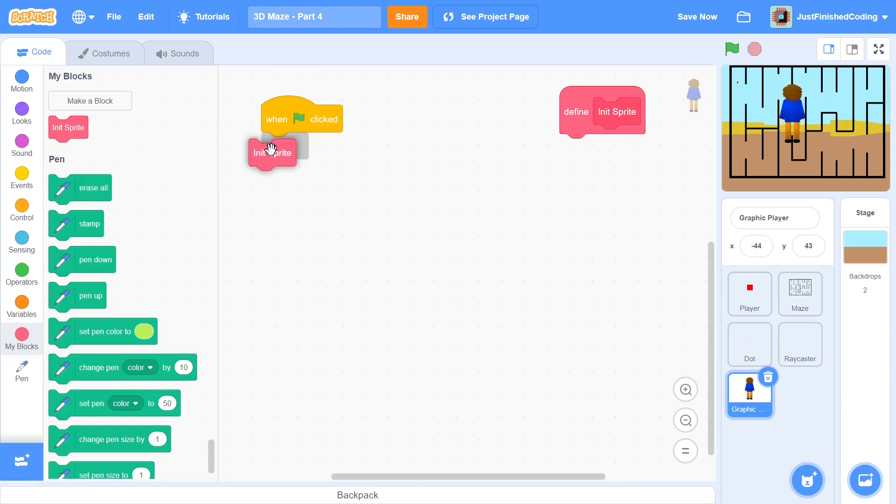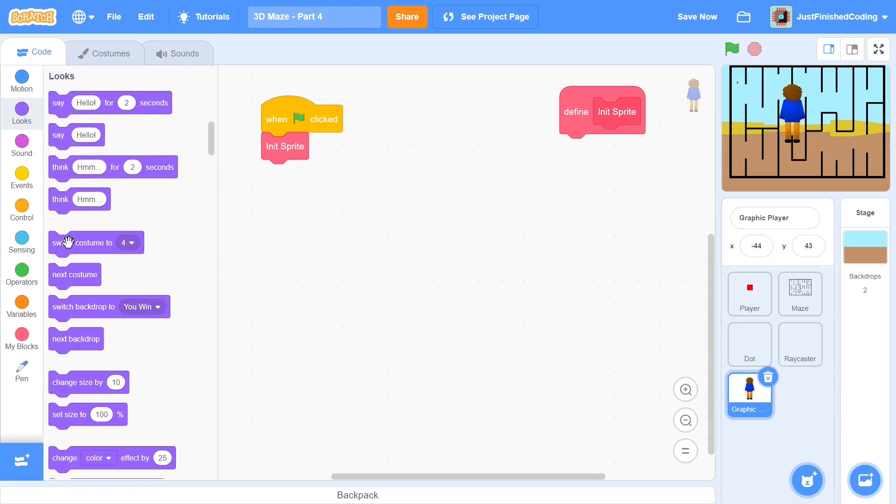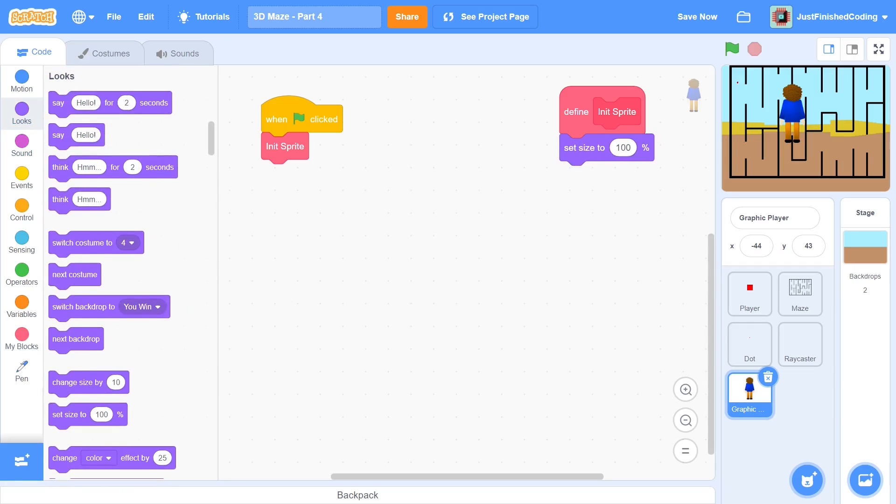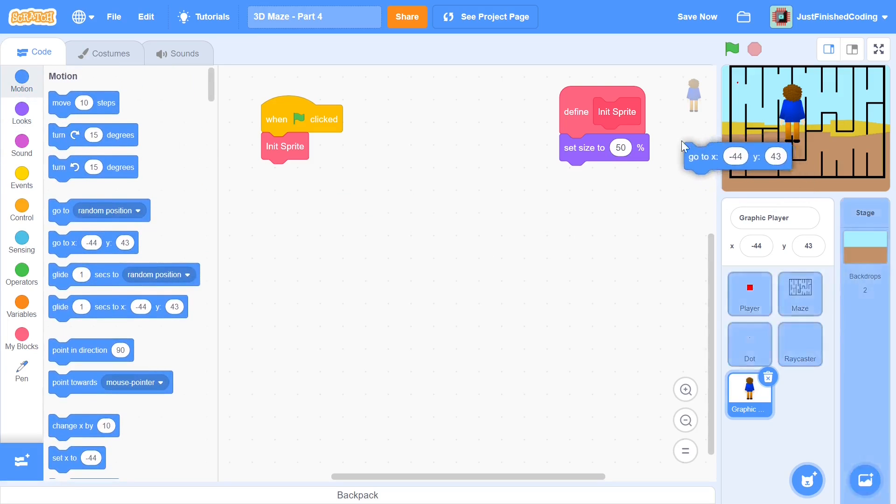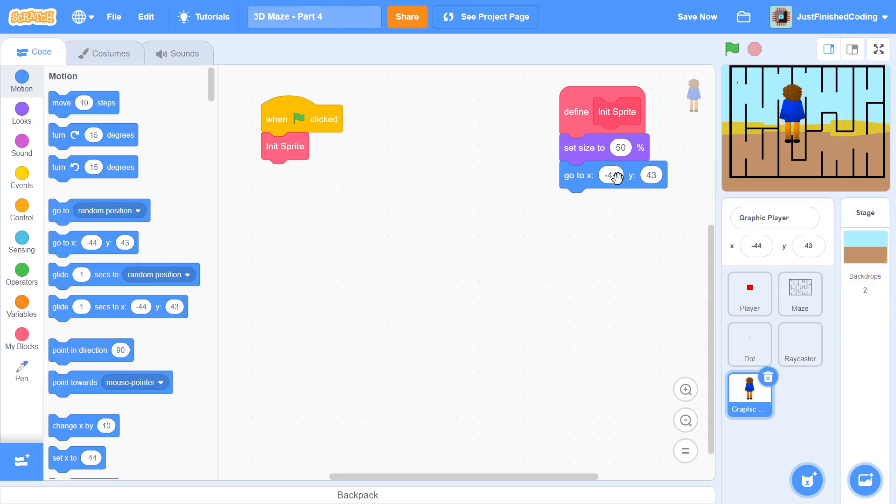I will call this after the green flag is clicked and within this I will first set my size to 50 percent because 100 percent is way too big. I will also go to this particular position, go to x, go to y. X is going to be right at the center of the screen and y is going to be negative 80 so he's kind of at the bottom center.